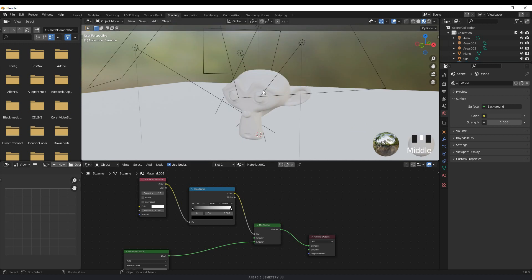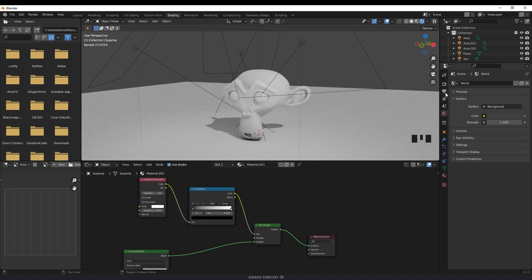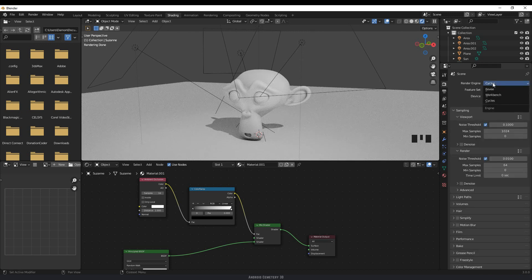So you don't see anything happening yet. We need to be in viewport shading, and also make sure that you're on Cycles. So go to your render properties, make sure that you click Cycles, and you can see that the model now has ambient occlusion applied to it.